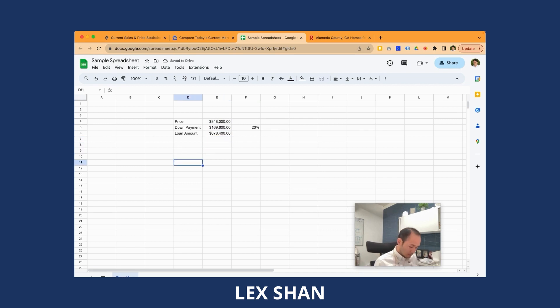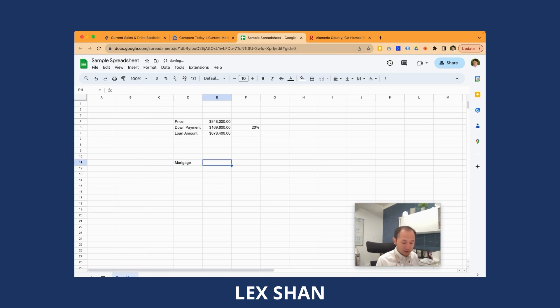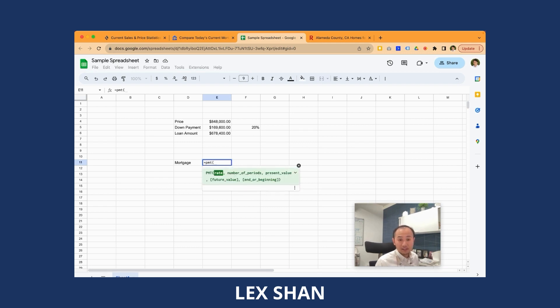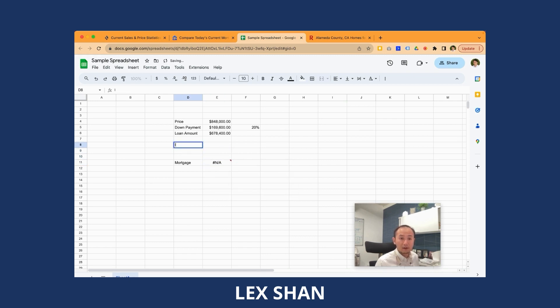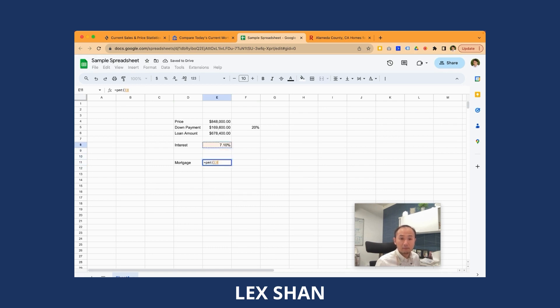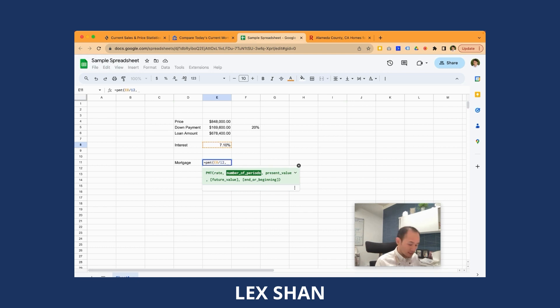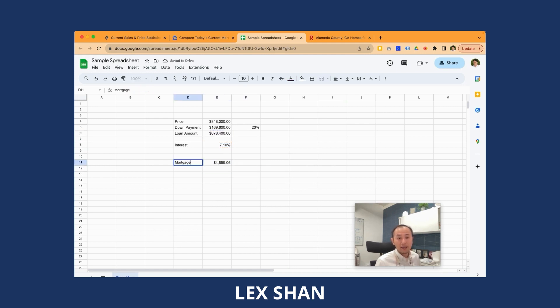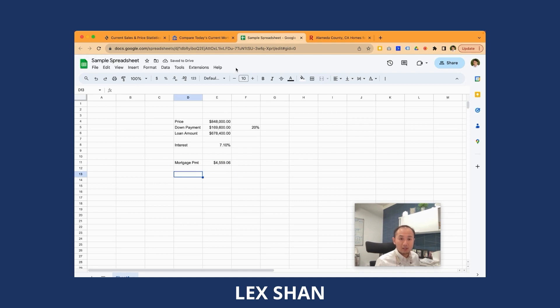So to calculate your mortgage payment, I will introduce a formula. It's a function called PMT. That's the periodic payment function for an annuity investment. So you use it to calculate your mortgage payment. It takes a couple of things. First, it asks you what's the interest rate, in the financial world it's called discount rate. Let's say our interest is right now, let's say 7.1. Notice this is a monthly, I need to divide it by 12 because the interest is calculated monthly. It's a 30 year loan. So 30 times 12, that's number of months. Present value, put a negative sign in front of it and select the loan amount. So now we're looking at a mortgage payment of 4,559.